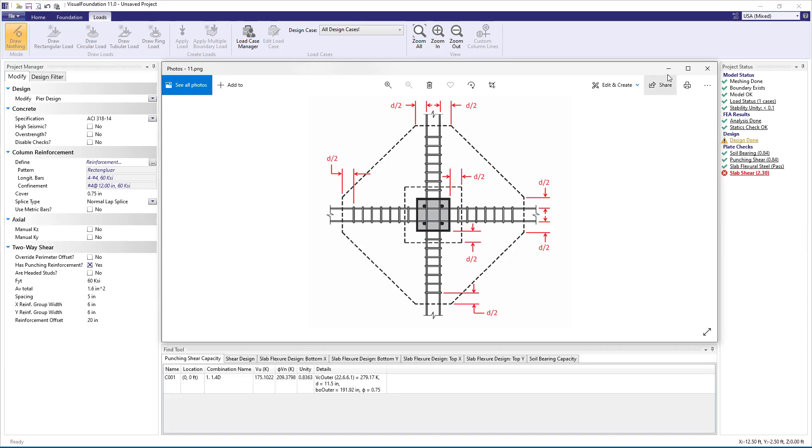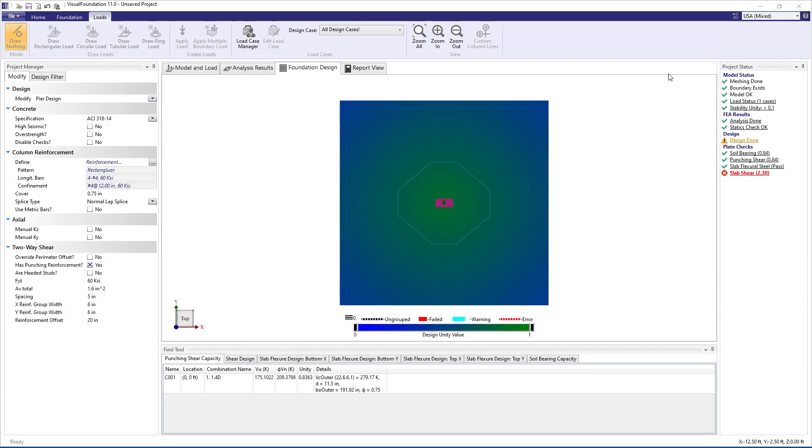With all of the parameters set, we see the outer punching shear perimeter shown on the slab in the design view. In the Find tool, we can see the punching shear demand, VU, the punching shear capacity, VVN, and the unity factor that is now less than 1.